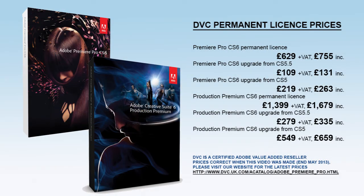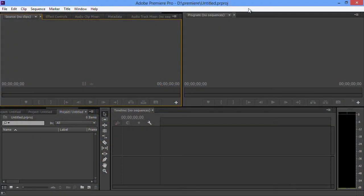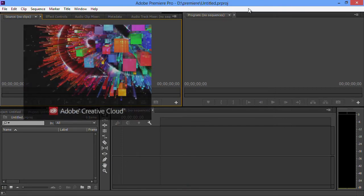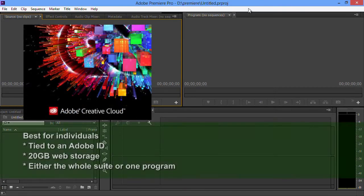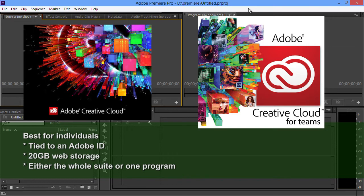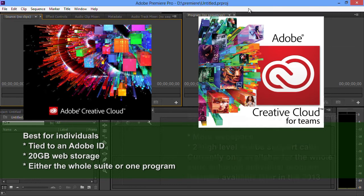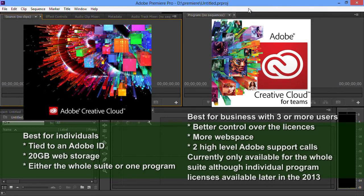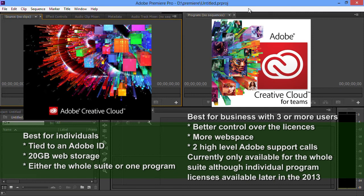If you want the Creative Cloud, you have two options. You have the Creative Cloud for individuals, which you can only get direct from Adobe. You can't buy from us. And then you have the Creative Cloud for Teams, which is a version which has been invented for businesses. The major advantage of Creative Cloud for Teams for businesses is that the business gets control over the licenses. They're not tied to a particular Adobe ID. You can say who can use them and who can't.